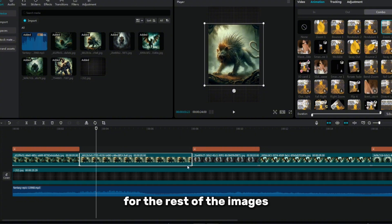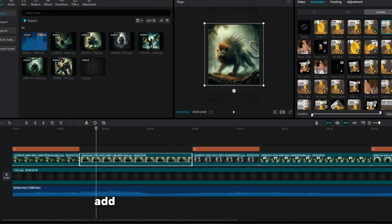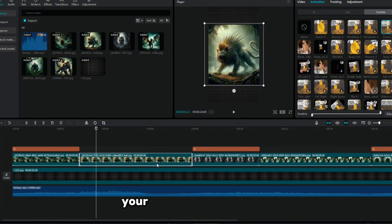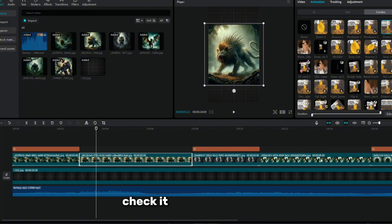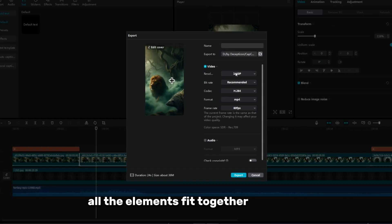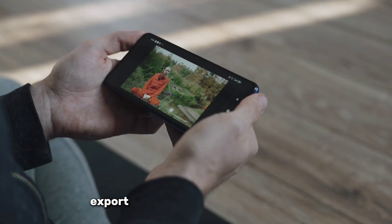For the rest of the images, repeat the same steps, adjust their duration, add animation and text if necessary. When all the images are processed and animated, your video is almost ready. Check it out in its entirety to make sure that all the elements fit together correctly and look harmonious. After that, export the video.